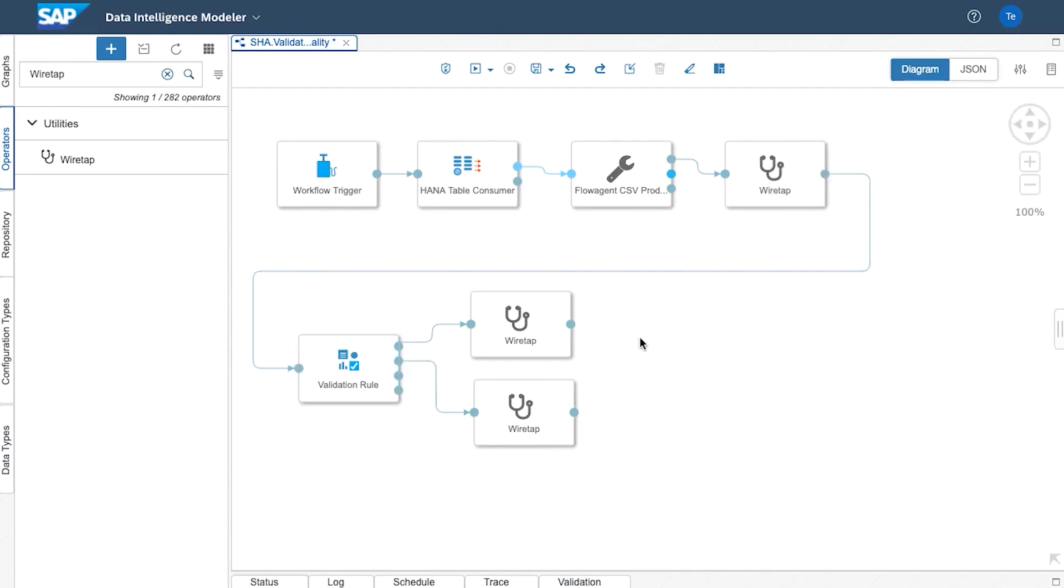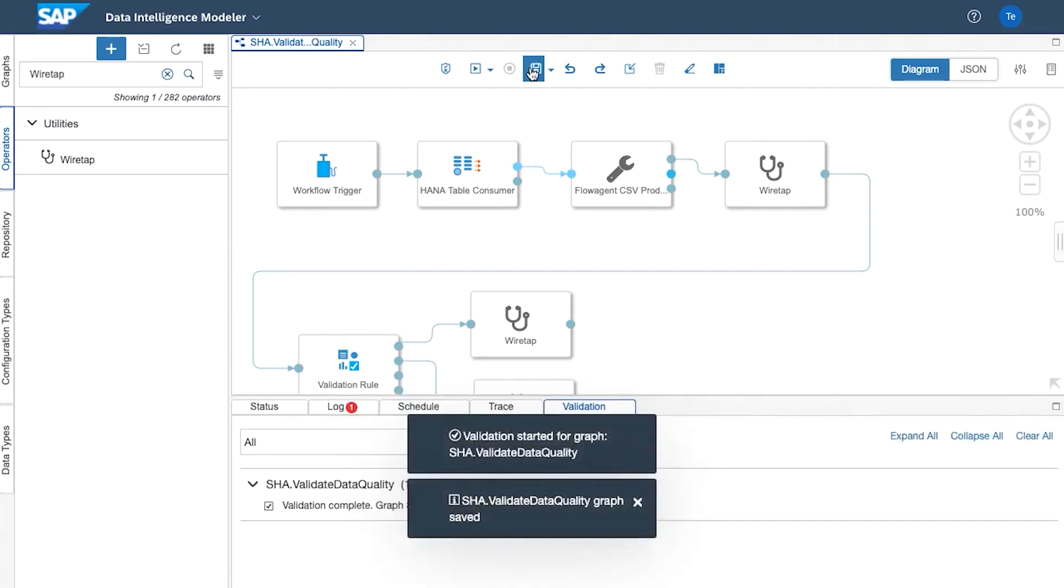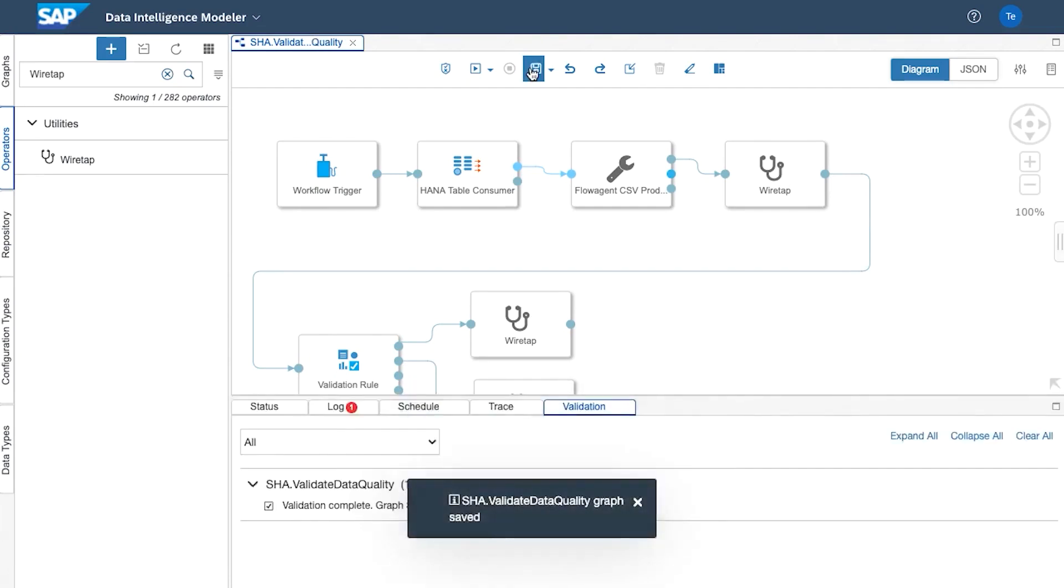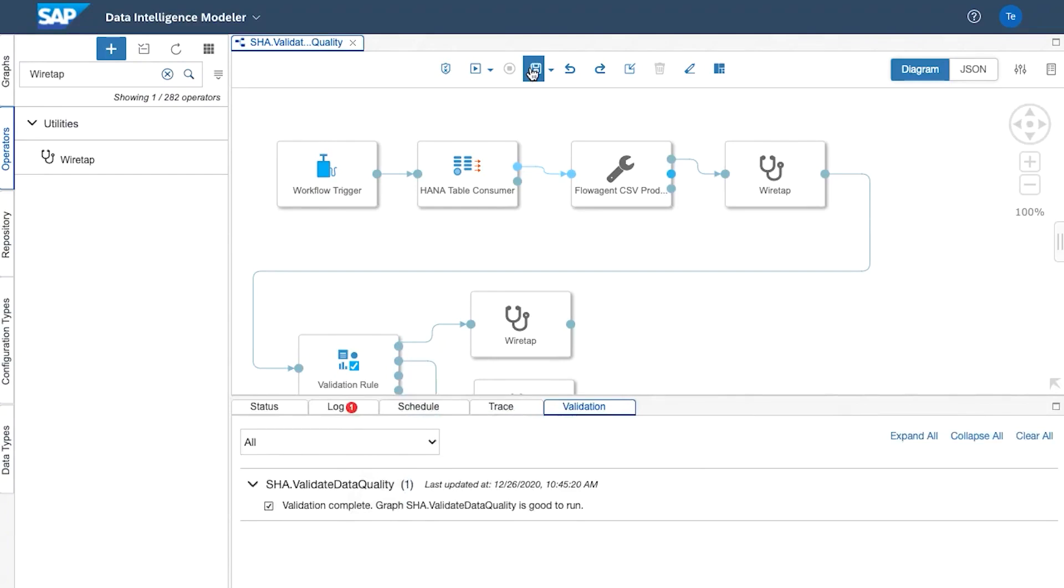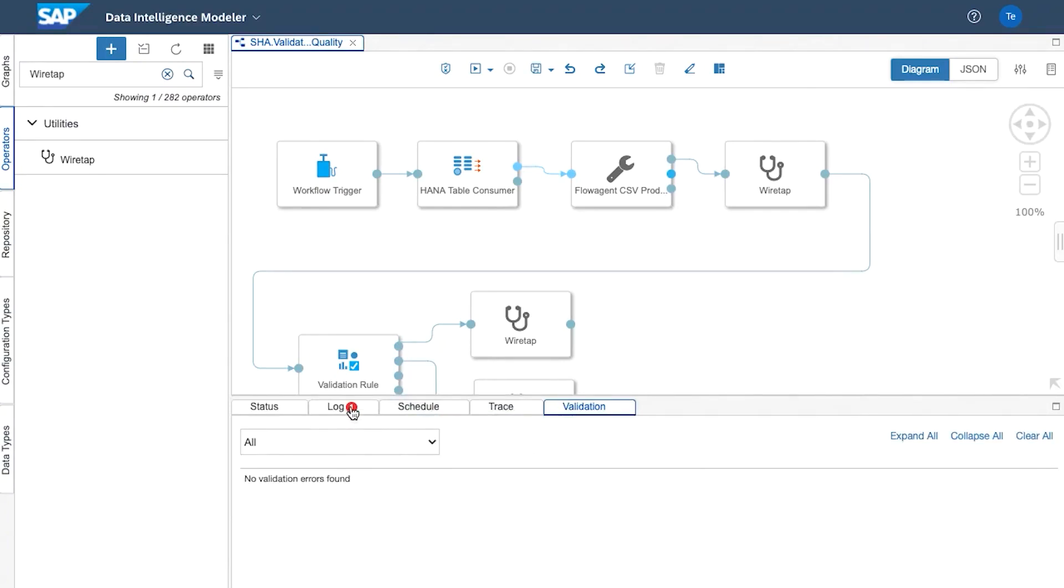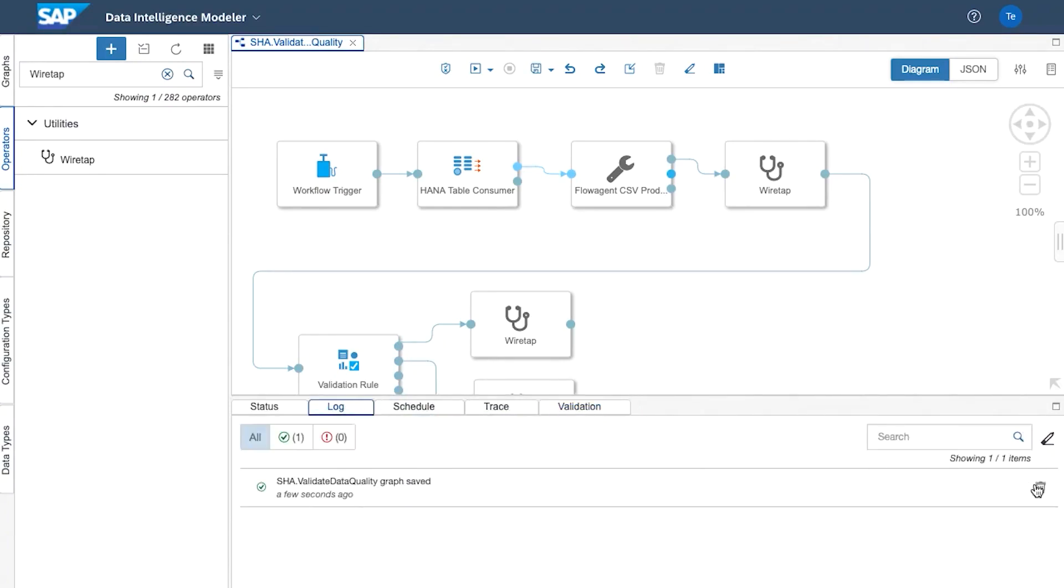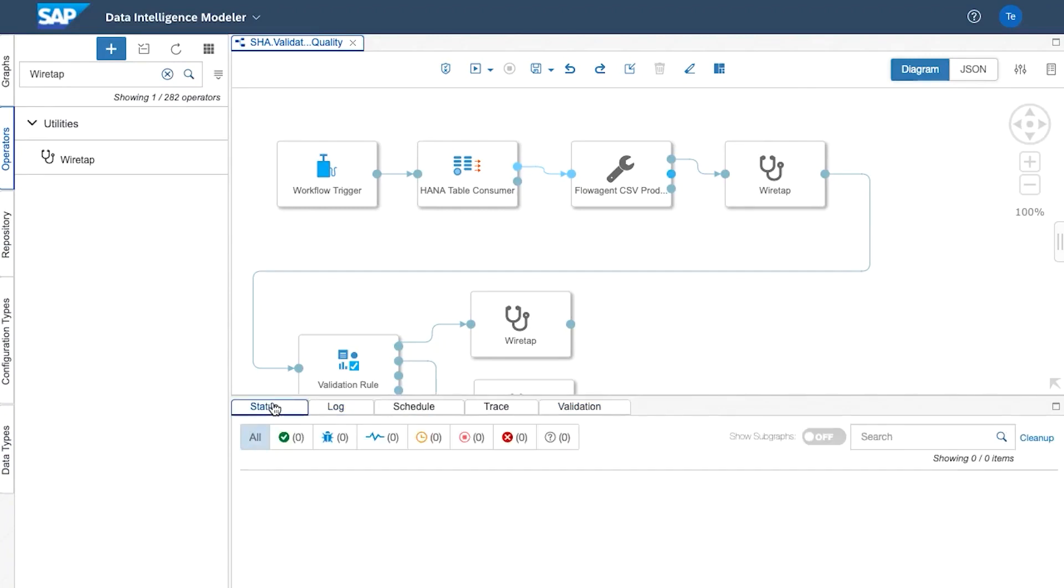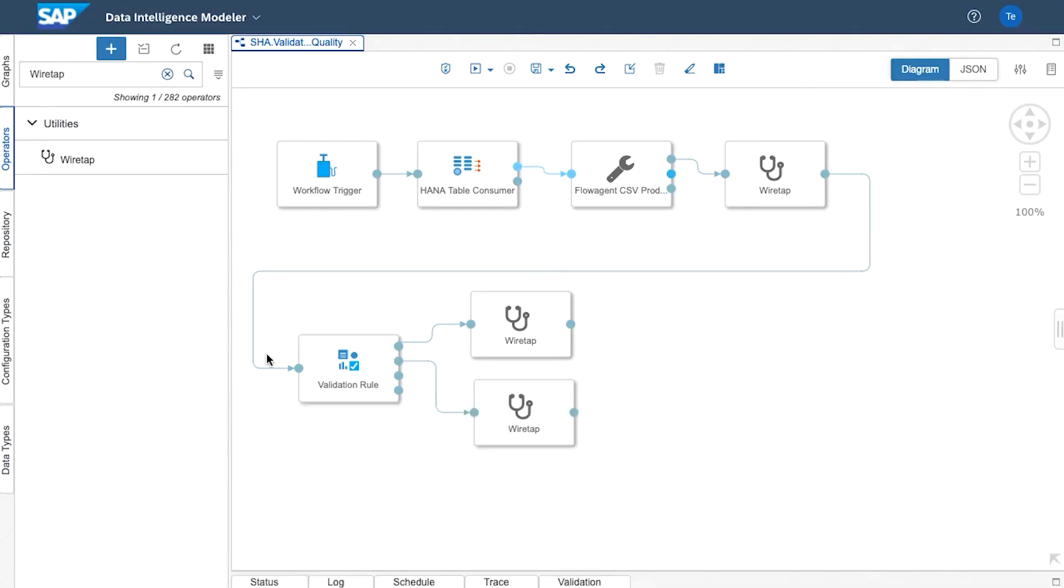So now that we've finished we'll want to test this. So what I'll do is I'll save the graph. We've got confirmation below that we've saved the graph. We can actually clear those messages. So I'll clear all the validation messages and we'll also clear the log.